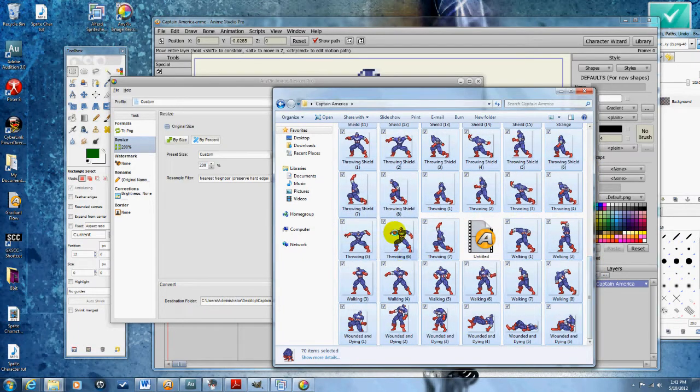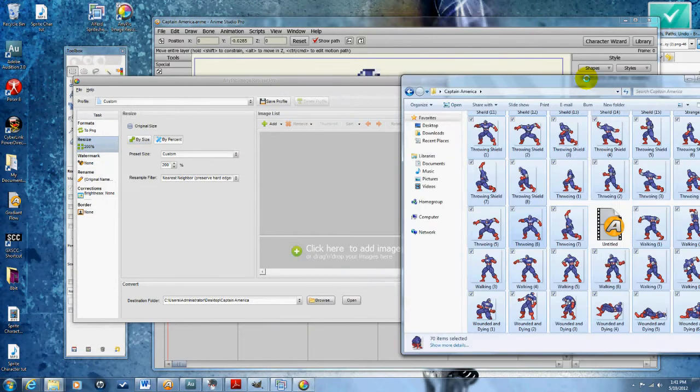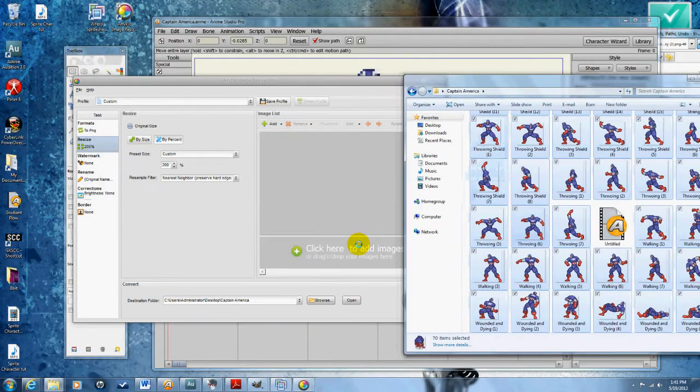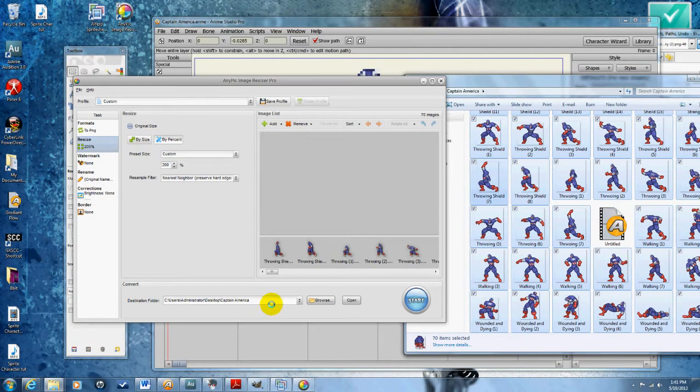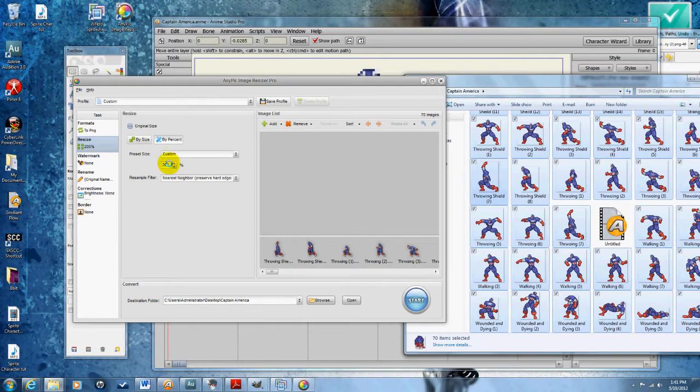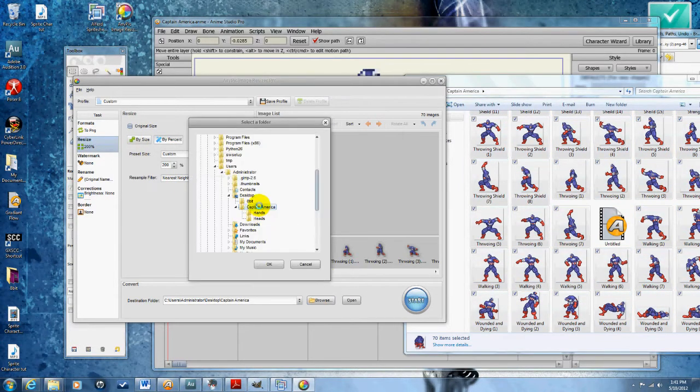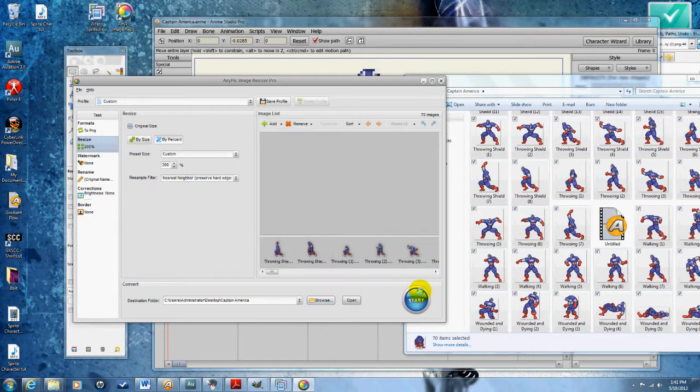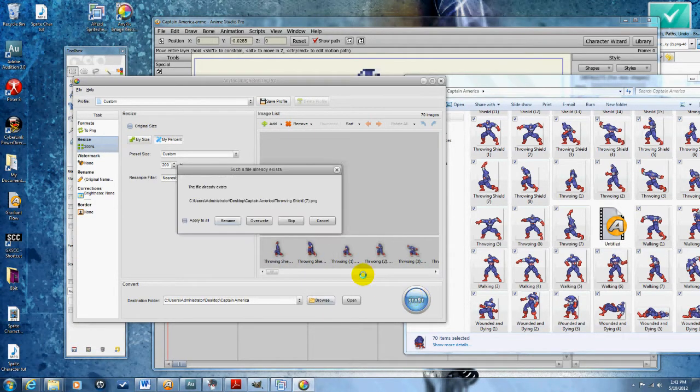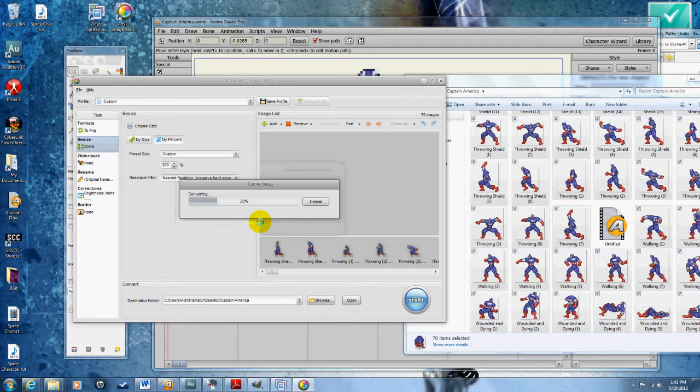I'm going to check to make sure everything is OK: nearest neighbor, 200 percent, PNG. Then I'm going to click start. It will say that file already exists. I'm going to say apply to all and overwrite. Just like that, it doubles the size of all of the images in the folder at once.